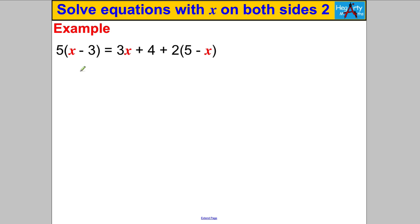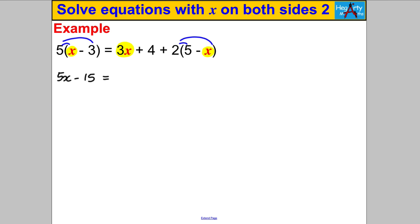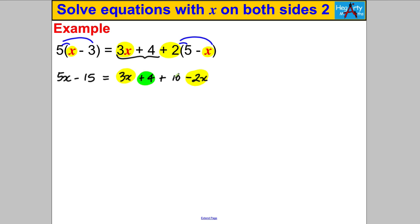Next one — pause and have a go. This is harder: there's one X on the left and three X's on the right, plus another bracket. We need to sort out the right-hand side first by collecting like terms. Multiply out both brackets: 5x − 15 on the left equals 3x + 4 + 2(5 − x). That gives 3x + 4 + 10 − 2x on the right. Collecting like terms: 3x − 2x = x, and 4 + 10 = 14.